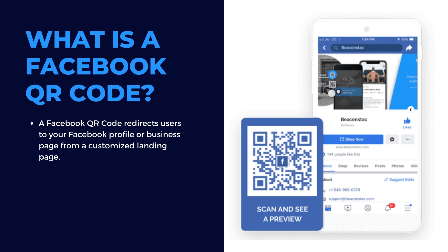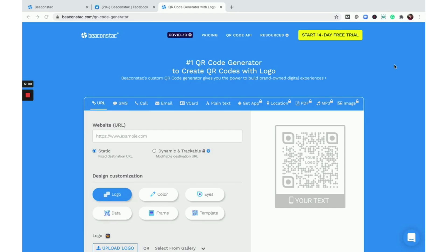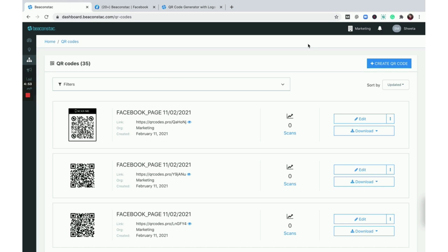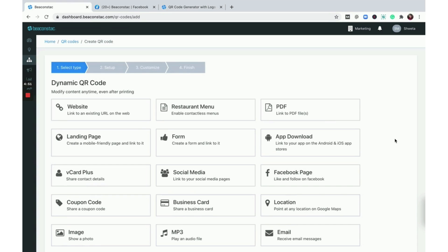Let's move on to how you can create a Facebook QR code. To create a Facebook QR code, you'll need to sign up for Beaconstack's 14-day free trial. Once you log on to the dashboard, click on create QR code.